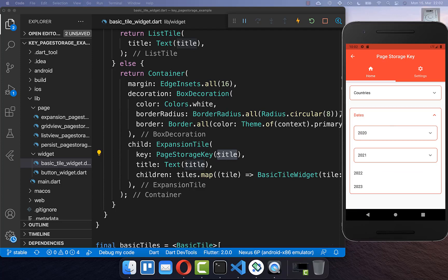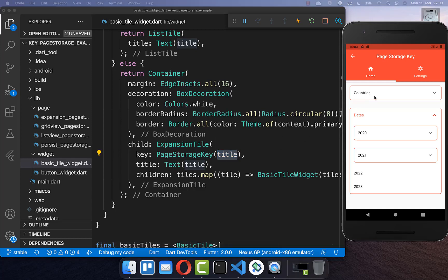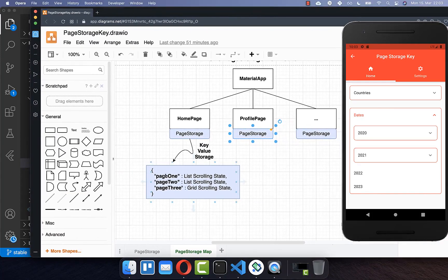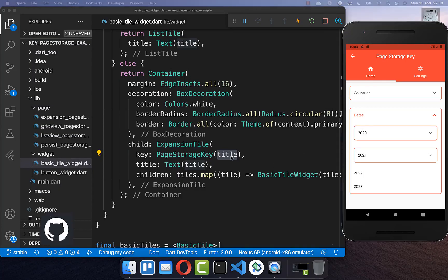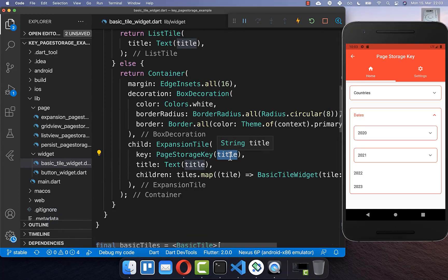One important thing about the PageStorageKey: the identifier must be unique and should never change. If you use 'countries' as your key and later rename it, the key-value map breaks and you can no longer retrieve the scroll state. Therefore, it is best to use an ID from your data object or a constant value that never changes.